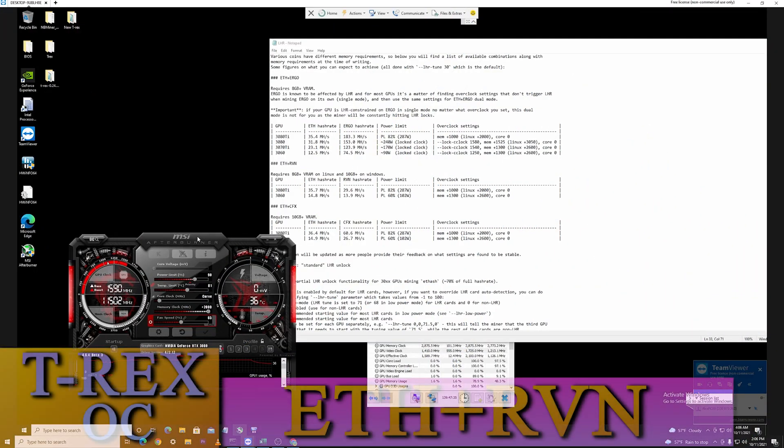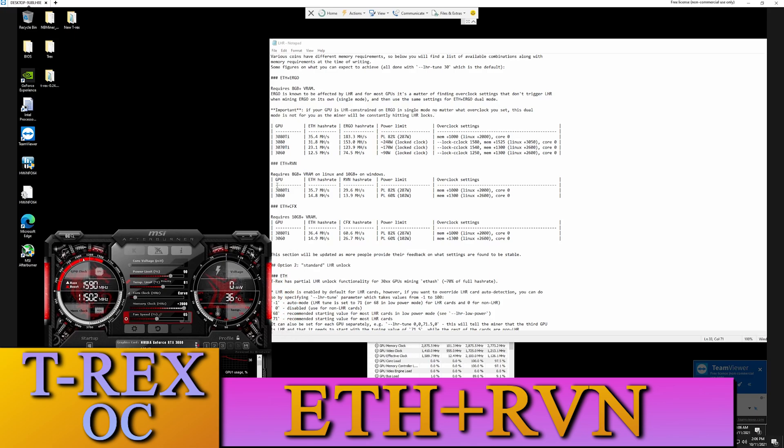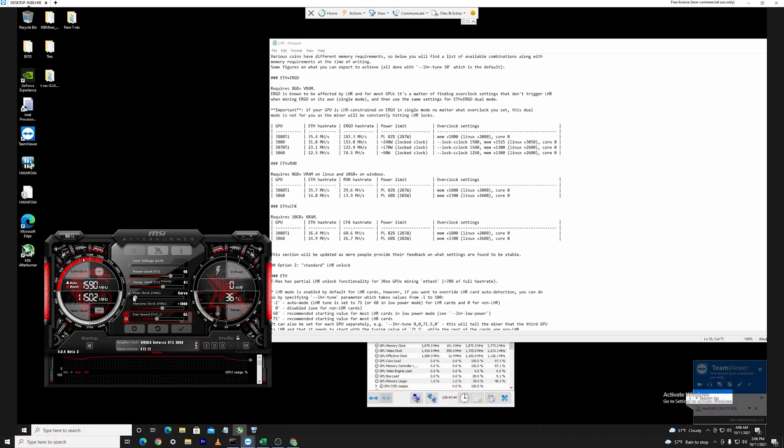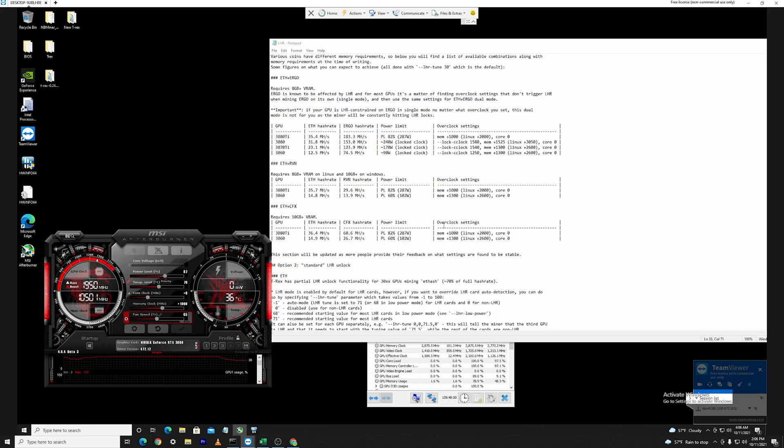We're actually getting more for Ravencoin on our 3080 so let's try and apply these overclocks here as they recommend. Just to apply the settings here, we have firstly a memory of 1000 so we're going to input that plus 1000 here on the memory clock. We have a core clock set at zero so there will be no overclocking on the core clock, and a power limiter set at 82.